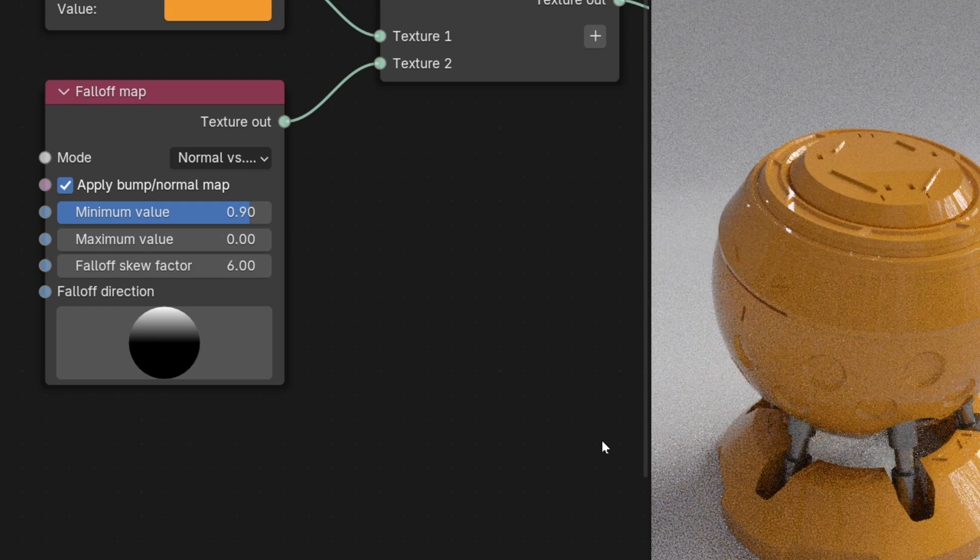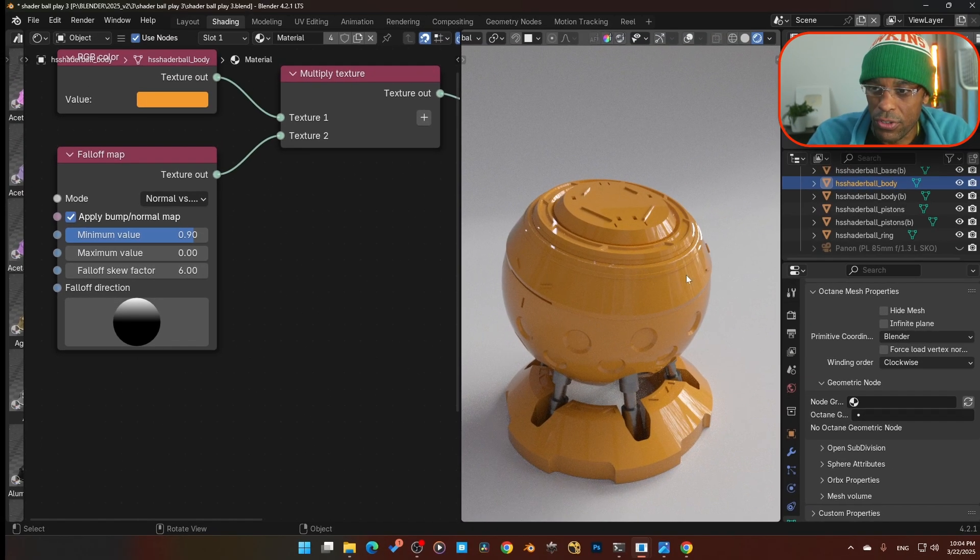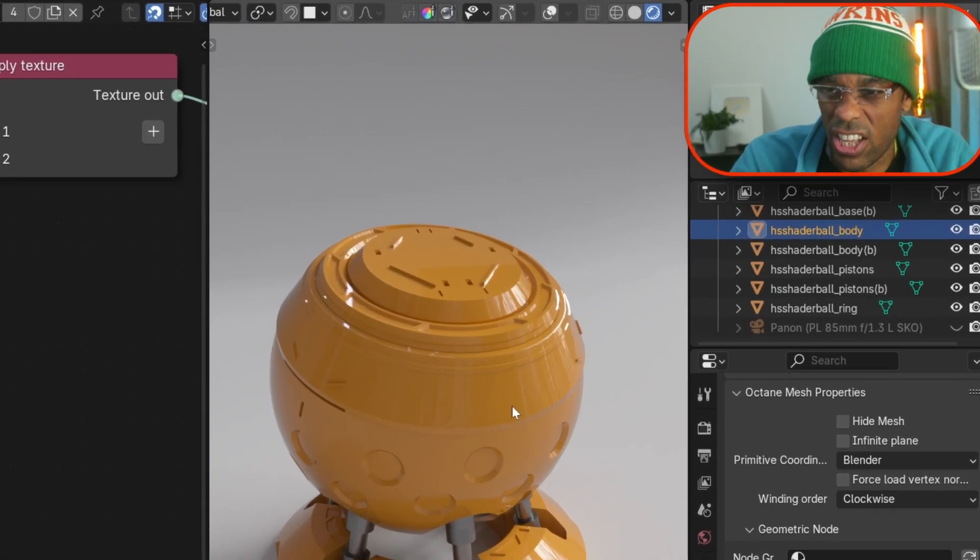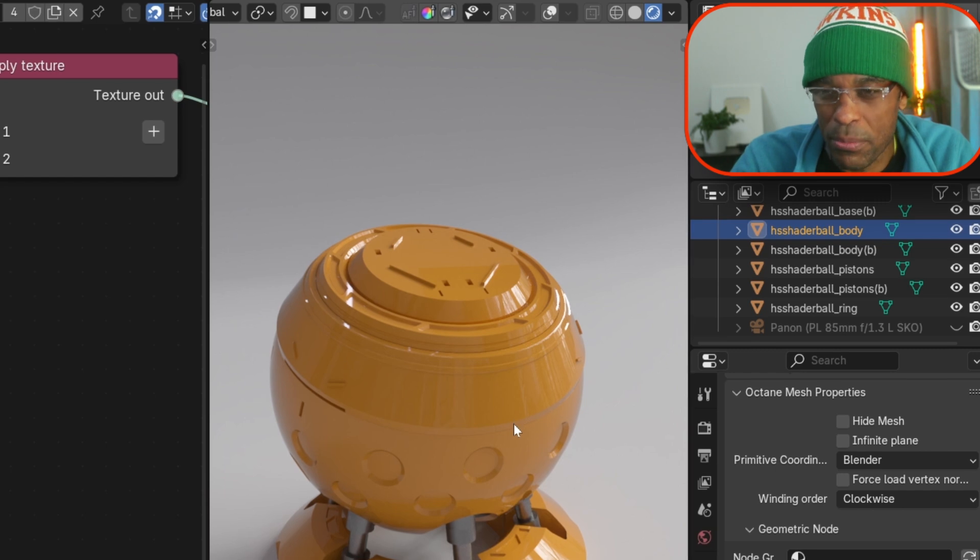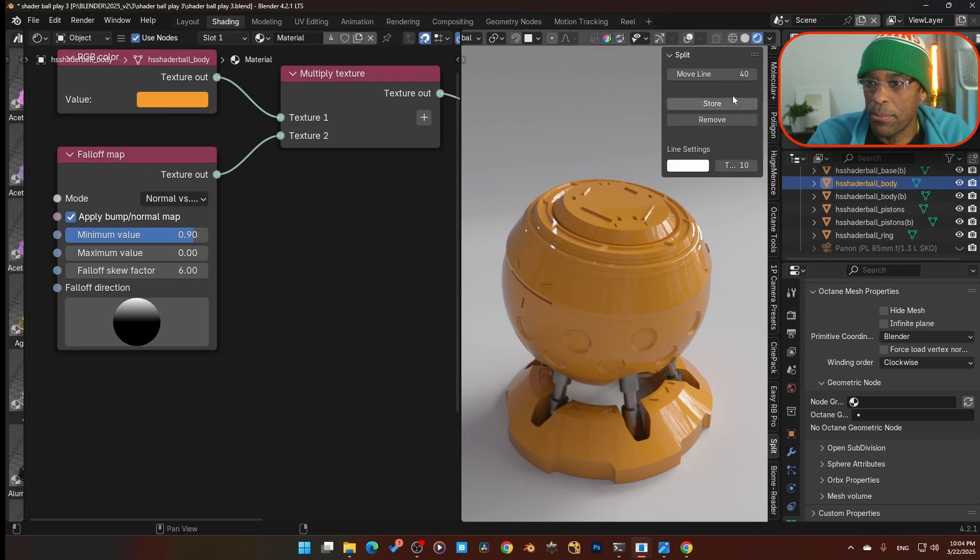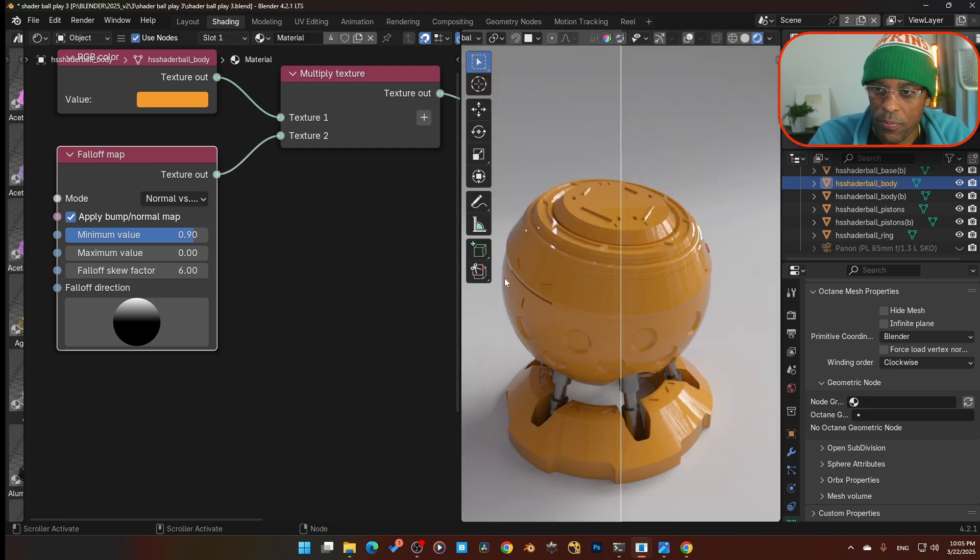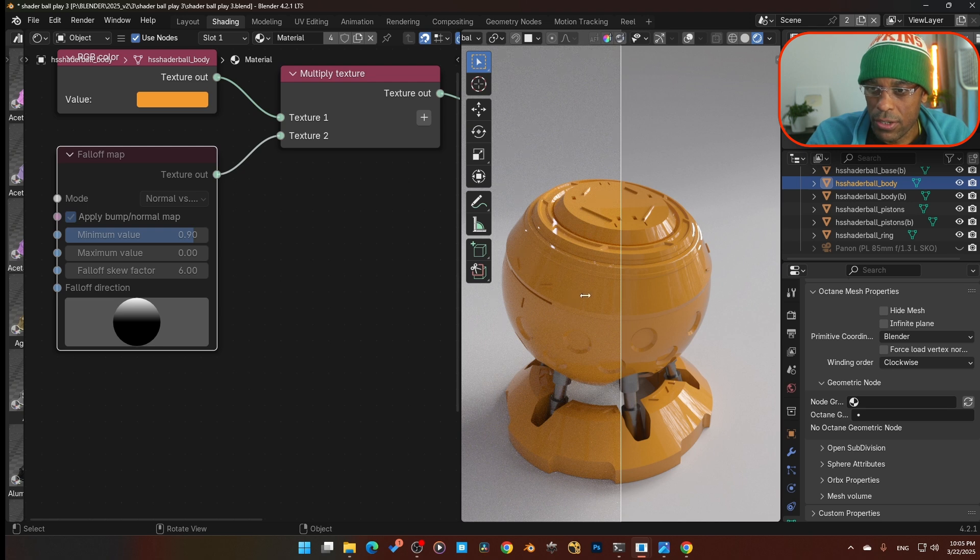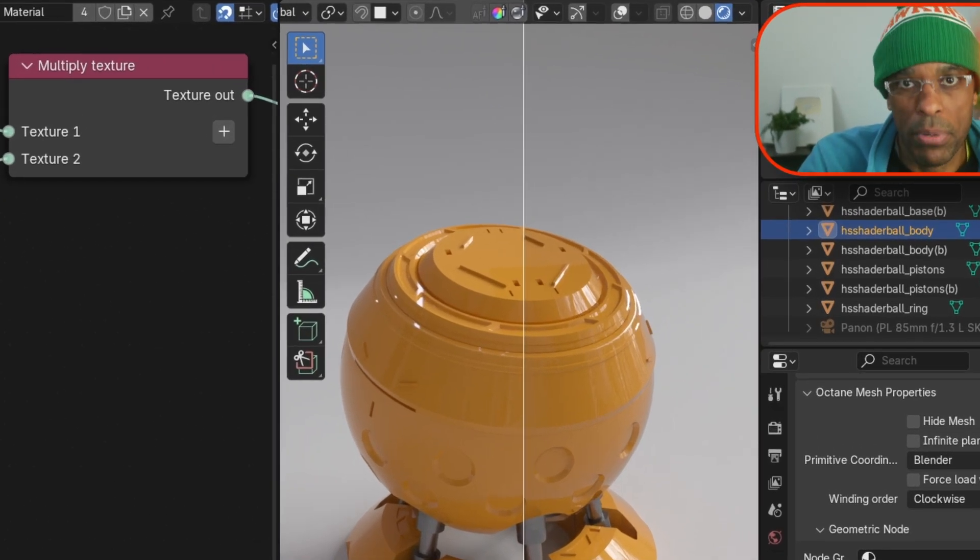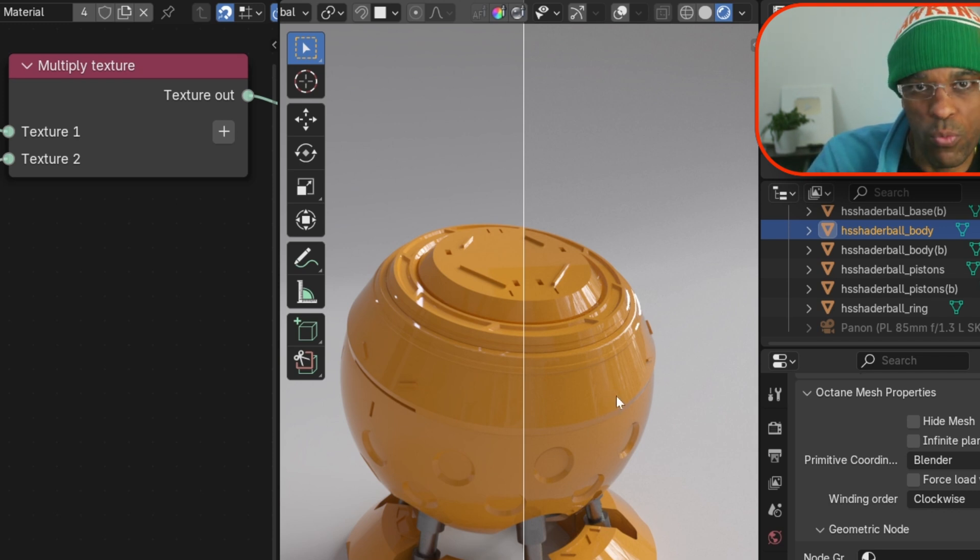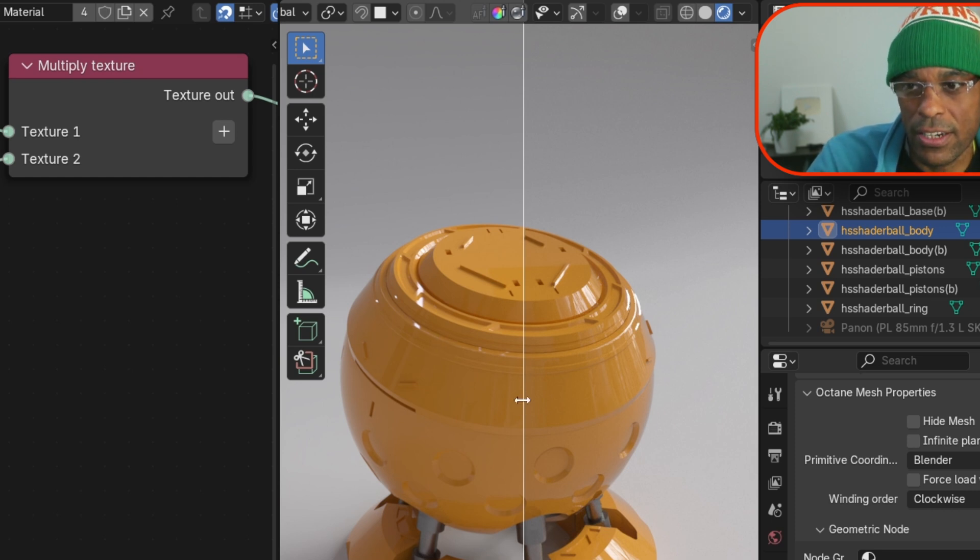Now look at the difference here. Look how much it just really gives that glossiness a lot more richness and depth in the material. Let me quickly show you the before and after. Here's what we've got now, and I'm going to mute this so you can see the difference. You can clearly see it's a subtle difference, but it's a difference. Look how much more rich it looks compared to here where it's just kind of flat.